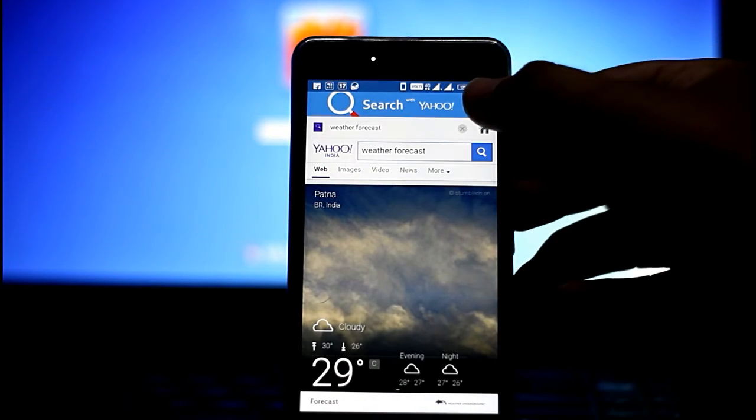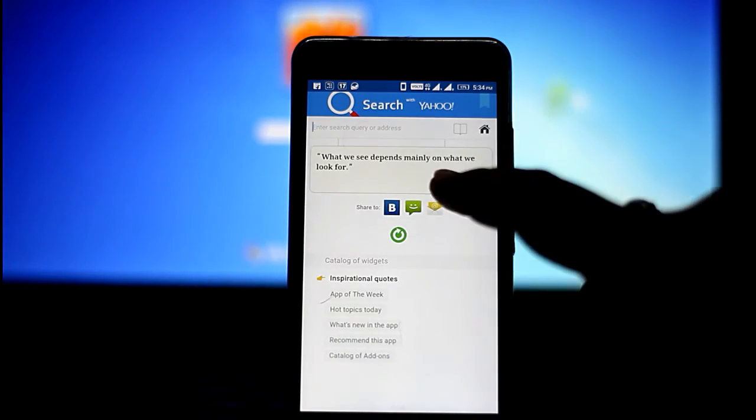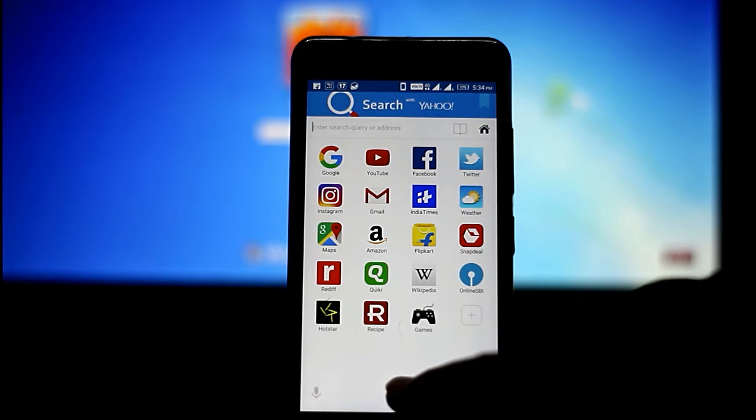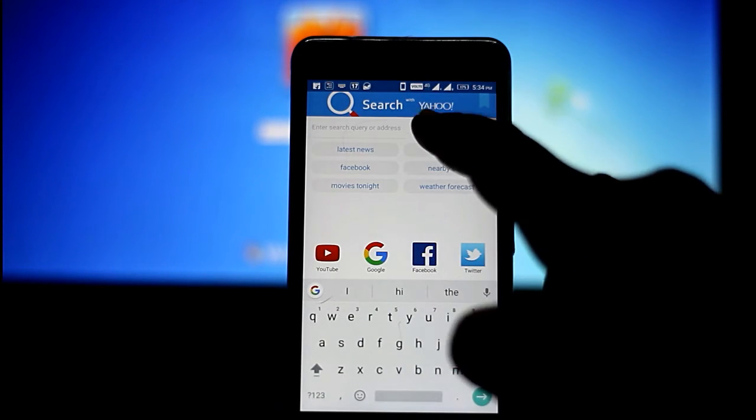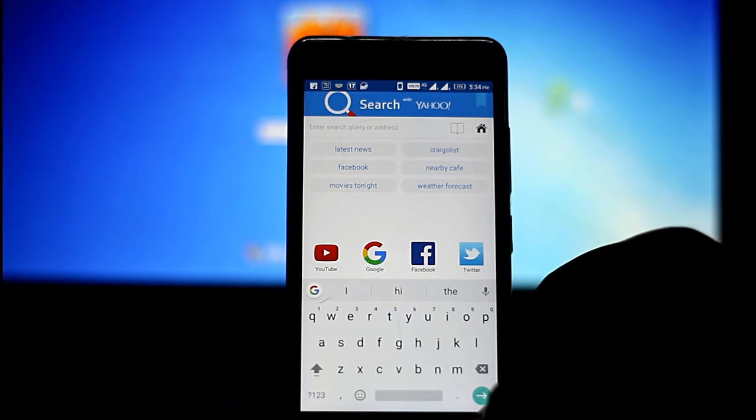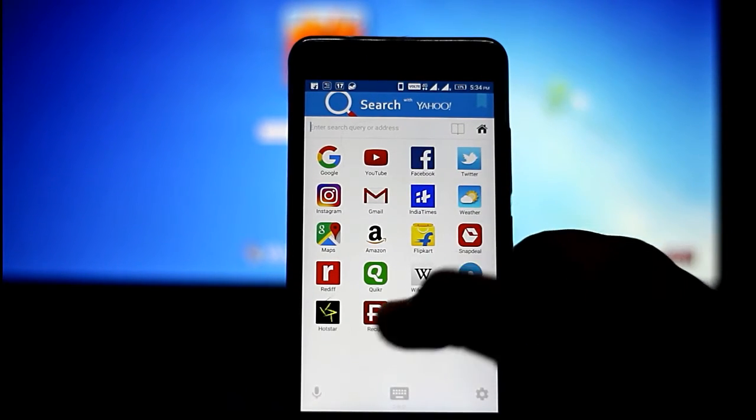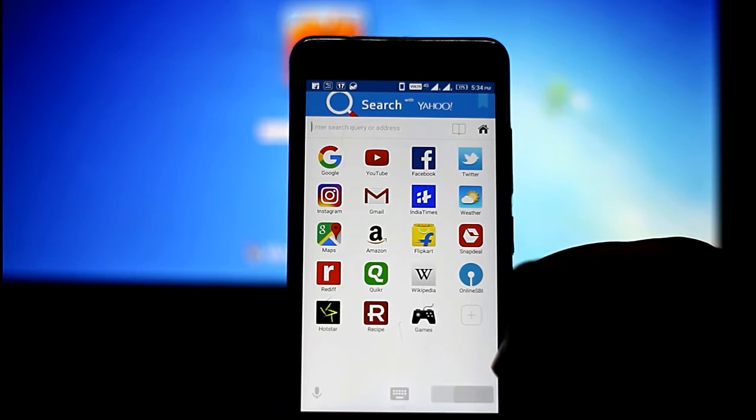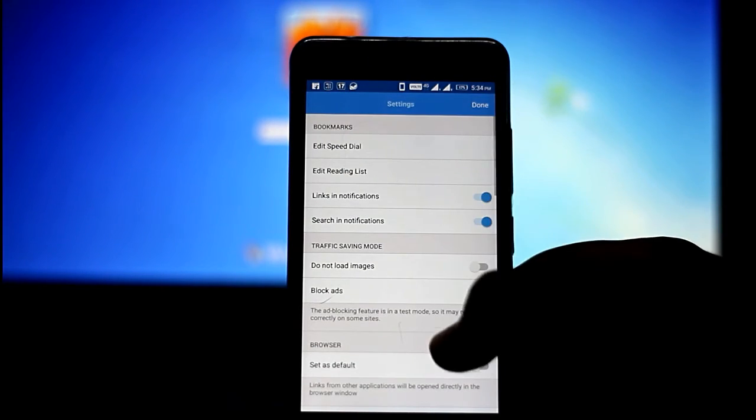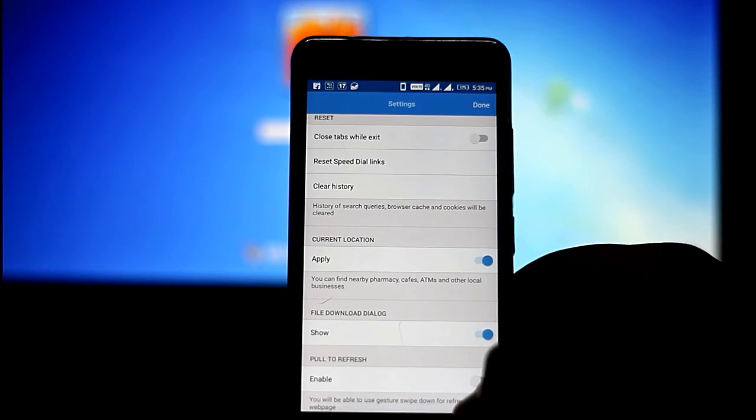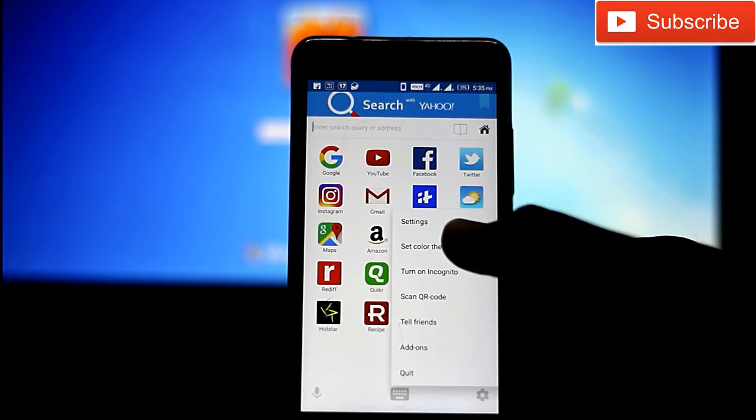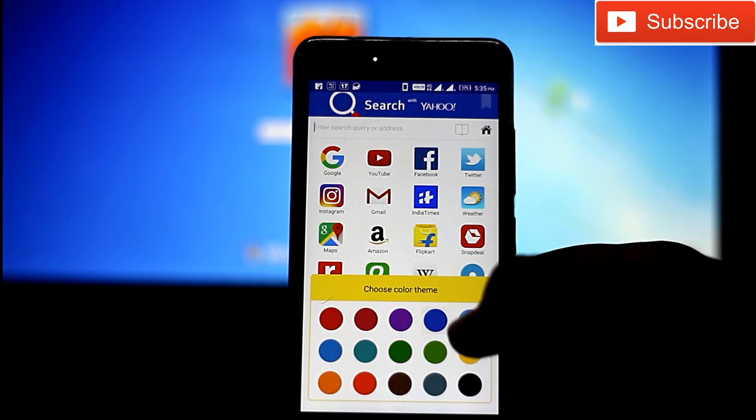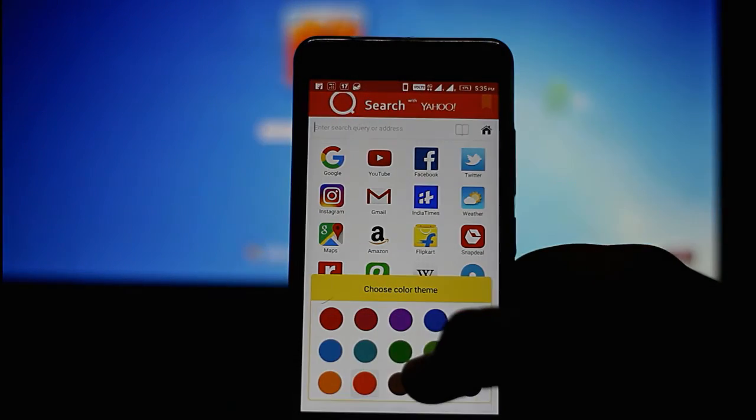There is a function where you can block ads, which means if you are getting annoyed by opening Facebook or YouTube and you see ads running in the background, you can give it a try because UC browser is also doing ad blocking and this is defaultly blocking ads. You can change the settings, you can change the theme. There are different types of colors where you can design your theme on the basis of search bar options and it's a very great browser. Surely give it a try.